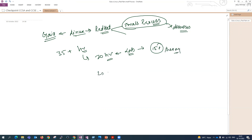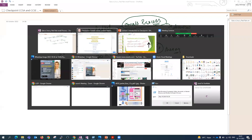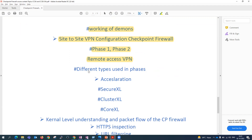Our approach will be: we pick one topic, complete its theory first, and then immediately perform the practical of it — we won't delay it — so that our balance between theory and practical is maintained. After that, Checkpoint has some acceleration techniques to accelerate firewall performance: SecureXL, ClusterXL, and CoreXL — all three are technologies developed and patented by Checkpoint to increase performance. We'll check how to enable them and how to troubleshoot them.